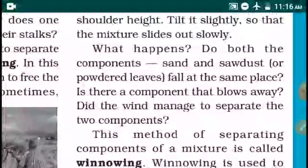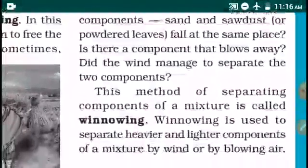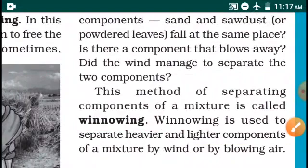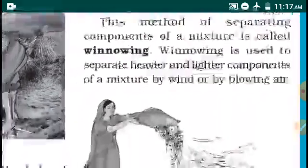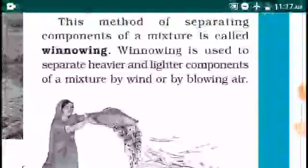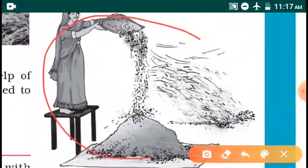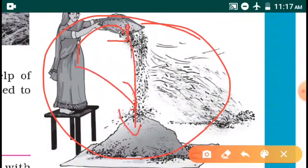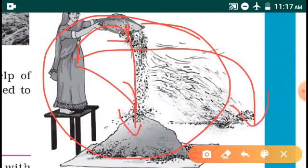The wind manages to separate the two components. This method of separating components of a mixture is called Winnowing. Winnowing is used to separate heavier and lighter components of a mixture by wind or flowing air. The heavier particles settle down near the person, and lighter particles settle down away from the person through the flowing wind. This process is called Winnowing.